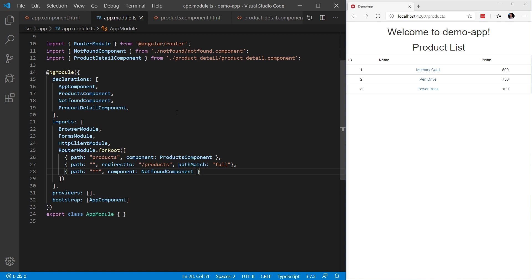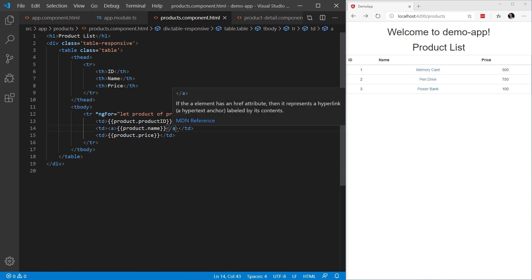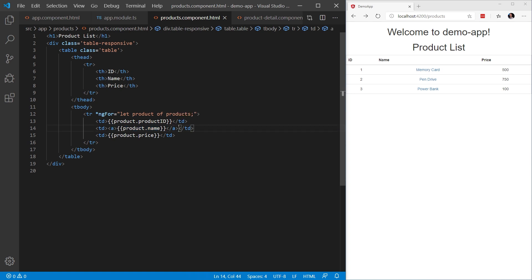Now, let's take a quick look at what the products component looks like. The products component.html contains a very simple table. This table will list a collection of products, and if you look at this ngFor loop we have here, we can see that for each product in the products collection, we are listing out the product ID, the product name, and the product price. Notice that the product name is surrounded by an anchor tag. This is what we're going to use to navigate to a product details page.